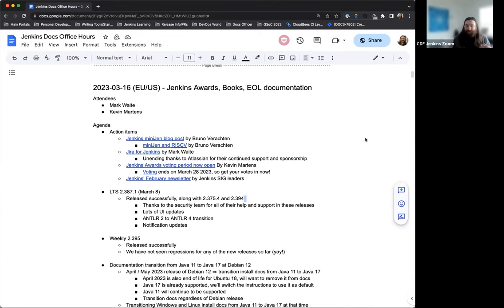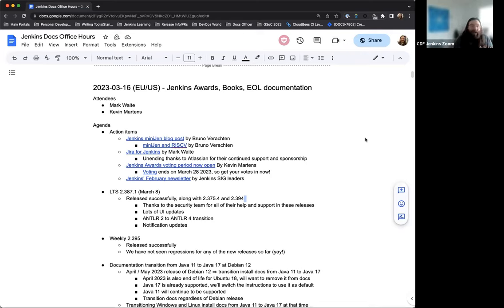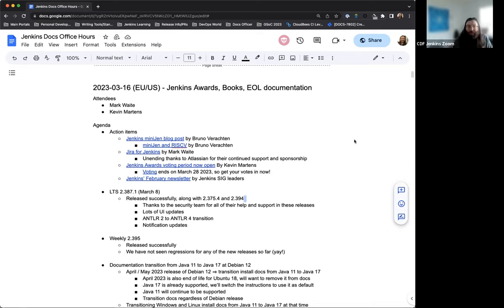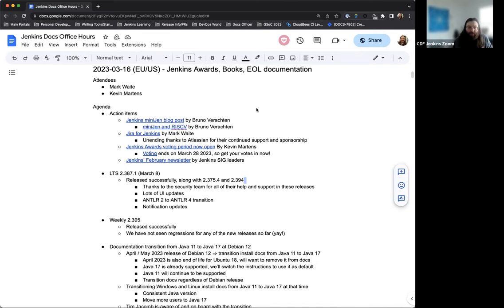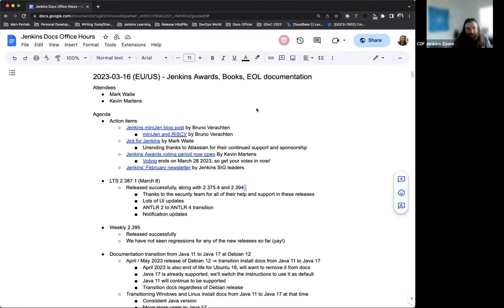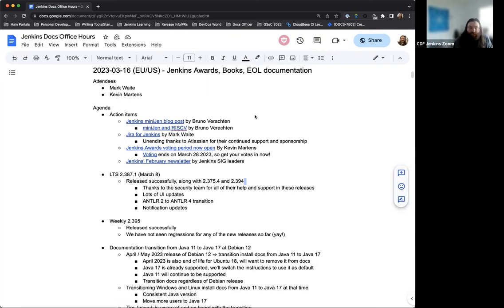Welcome to the Jenkins Documentation Office Hours. Today is March 16th, and this is the EU-US edition. Today we have myself and Mark Waite, and if anyone else joins, we'll be sure to add them and welcome them as we go.